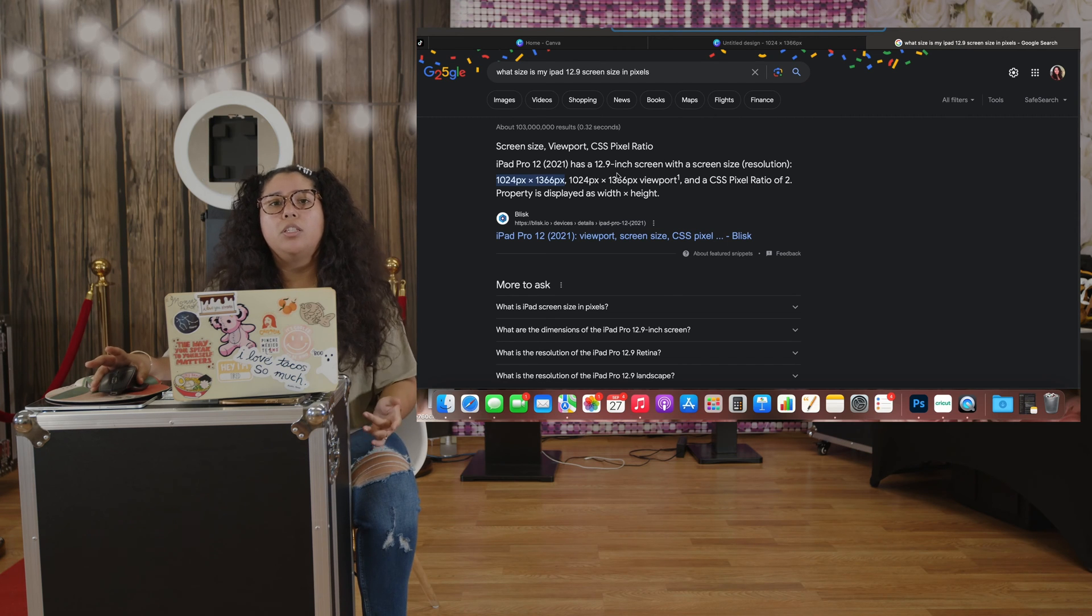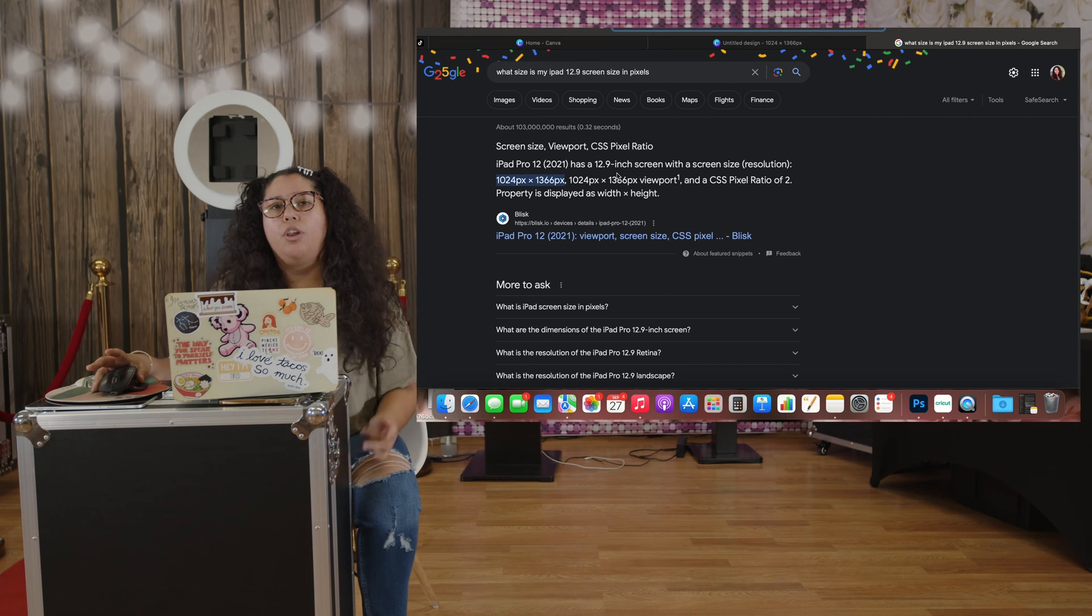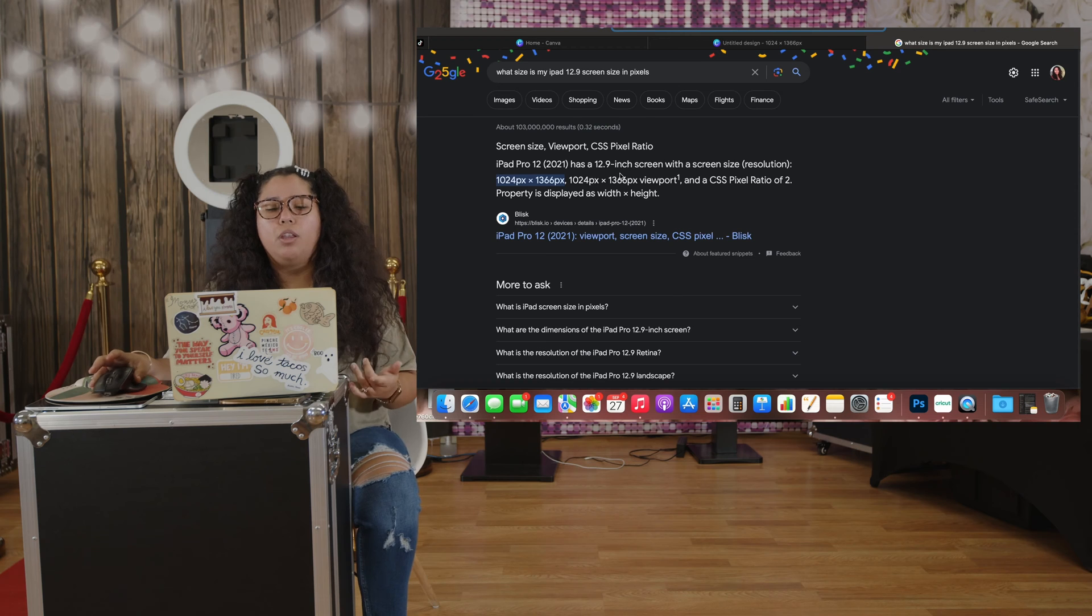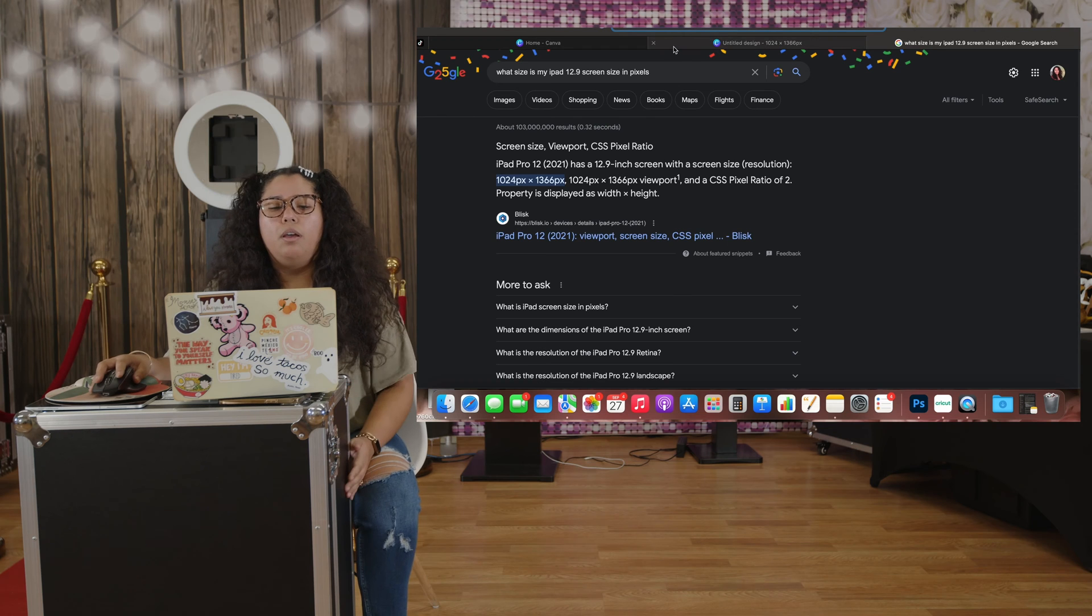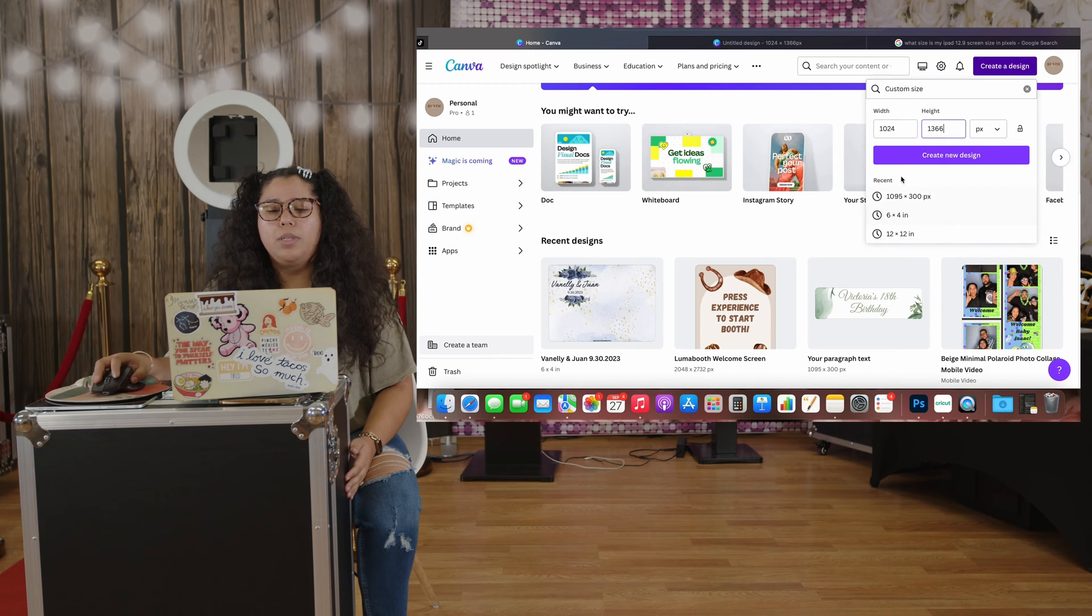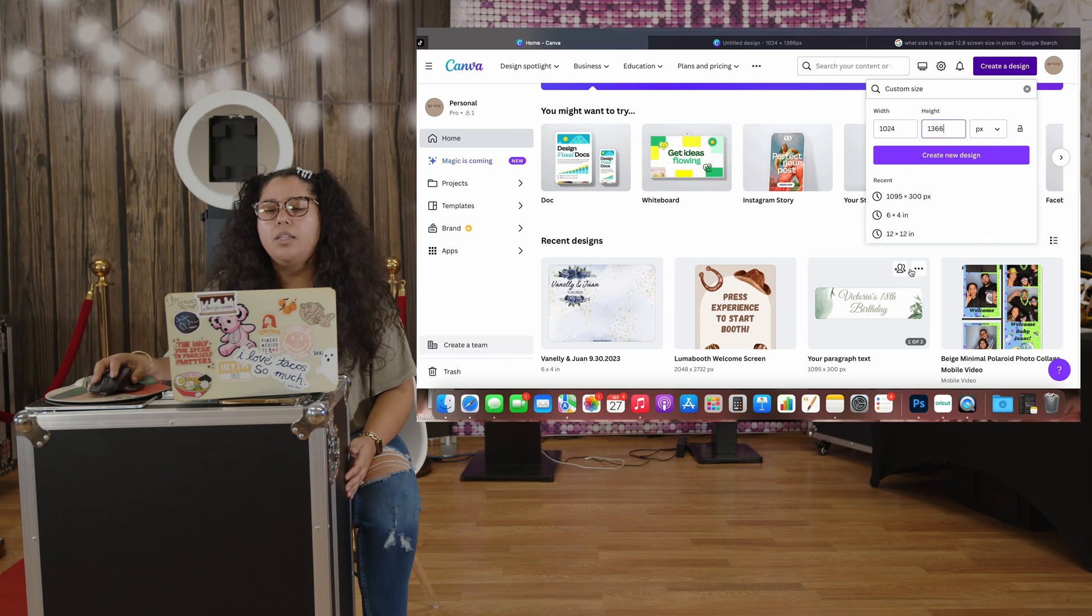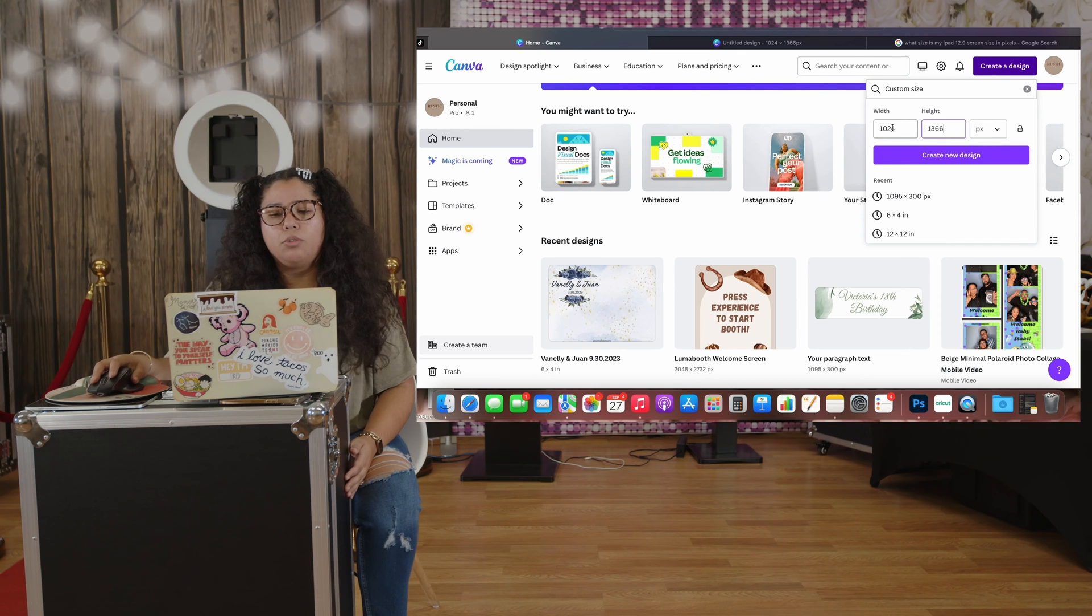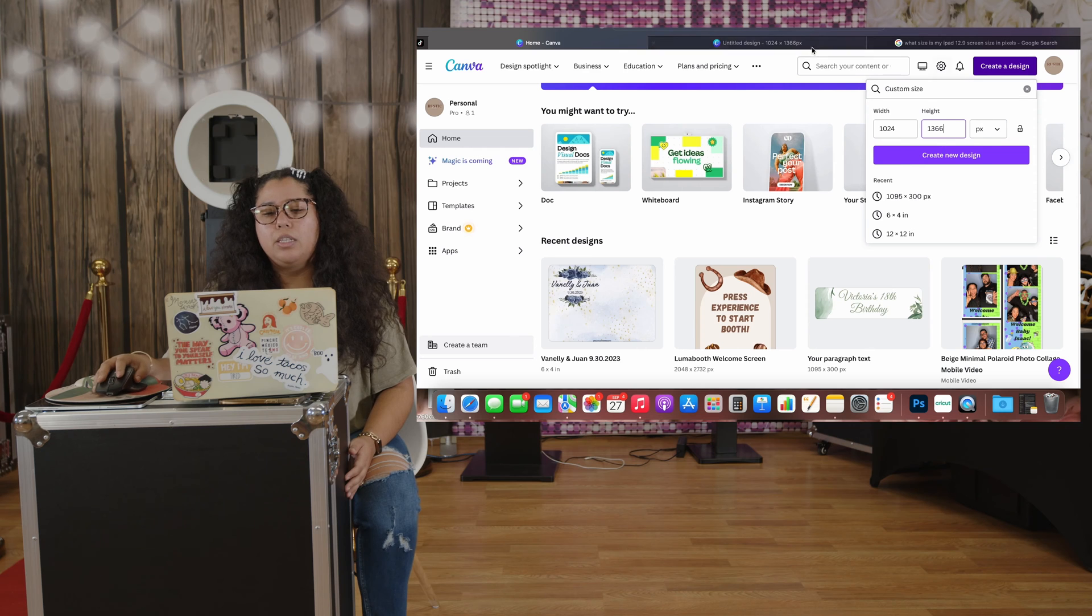That's what you're gonna insert into your Canva dimensions when you create a new design. You say custom size and you're gonna put the dimensions that it says. So 1024 by 1366. I already have one up.